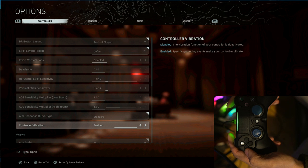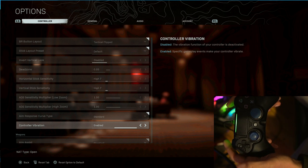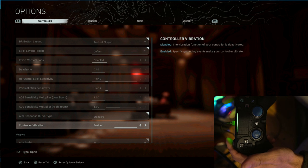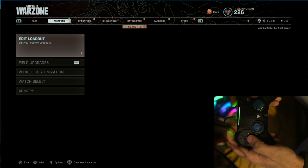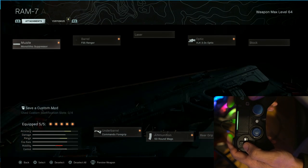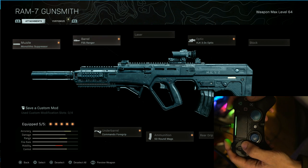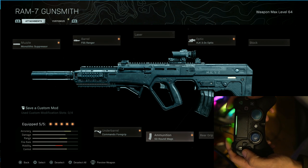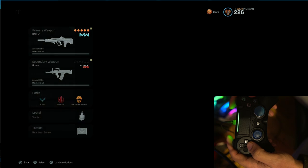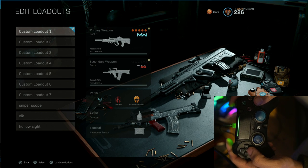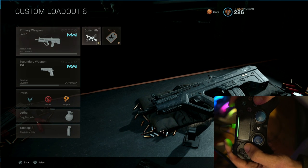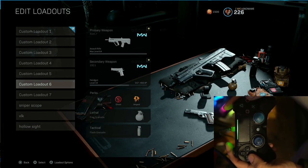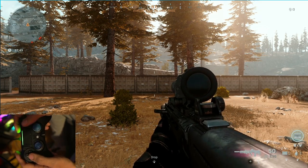As usual, my settings right there: tactical flip, default disabled, 0.05 dead zone, sensitivity 7-7, ADS 1-1, response standard, control vibration always on. On the Zen settings, if you don't want to feel the vibration you could just put the black enabled, the black game rumble enabled, that's it. Let me show you the class real quick. Somebody gave me this class which is pretty nice, it actually melts. The RAM right there: monolithic, FSS Ranger, VLK optic, 50 round mag, and commando foregrip. This thing is a beamer bro, this thing is a beast.